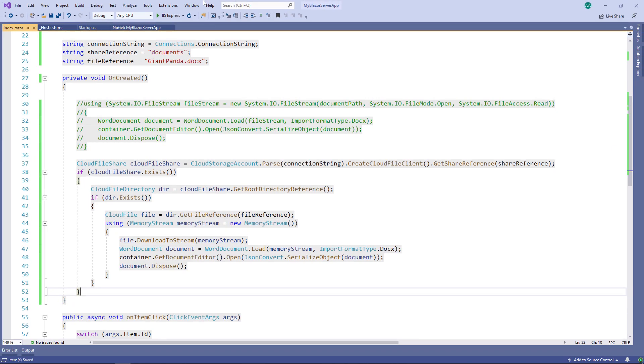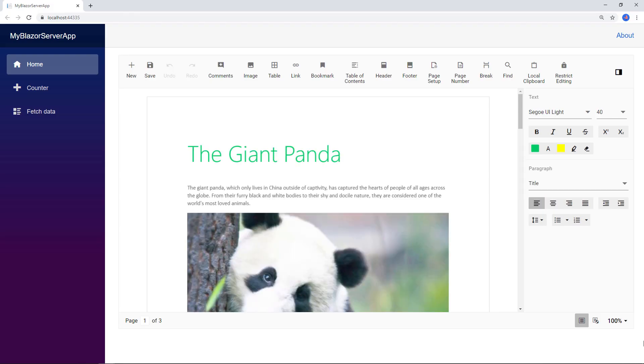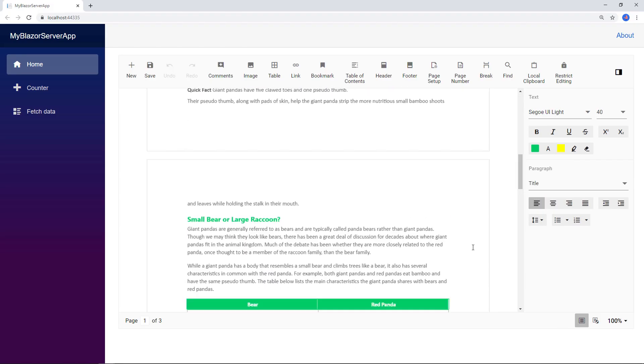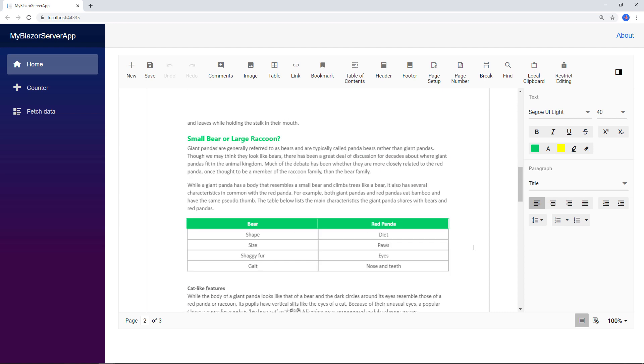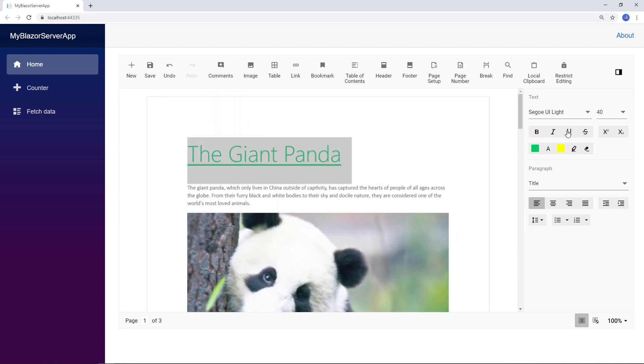Let me save the file and run the application. You can see the document editor with the Word document 'giantpanda' loaded. Now I can edit the document.